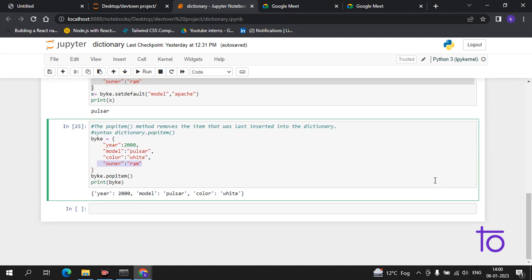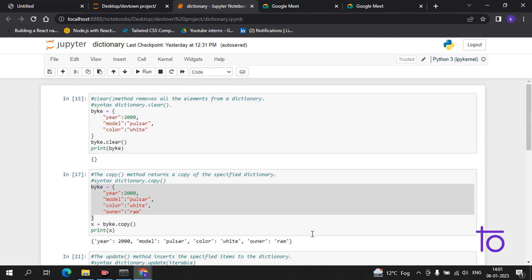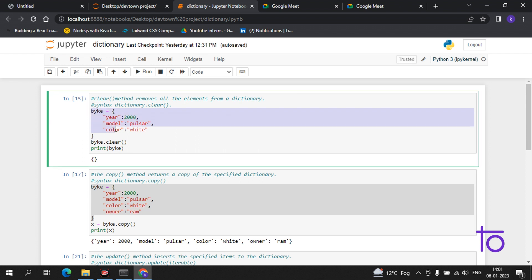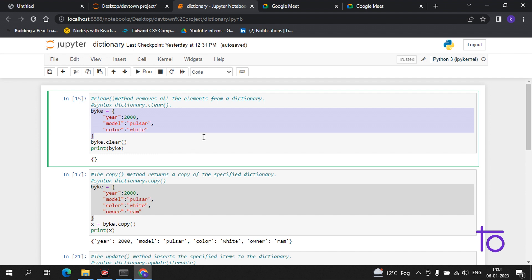All the operations of the dictionary are now covered. Please practice this once in your compiler — I prefer Anaconda and you should also try it because it is very easy to use. Please subscribe to our channel Deaf Town.